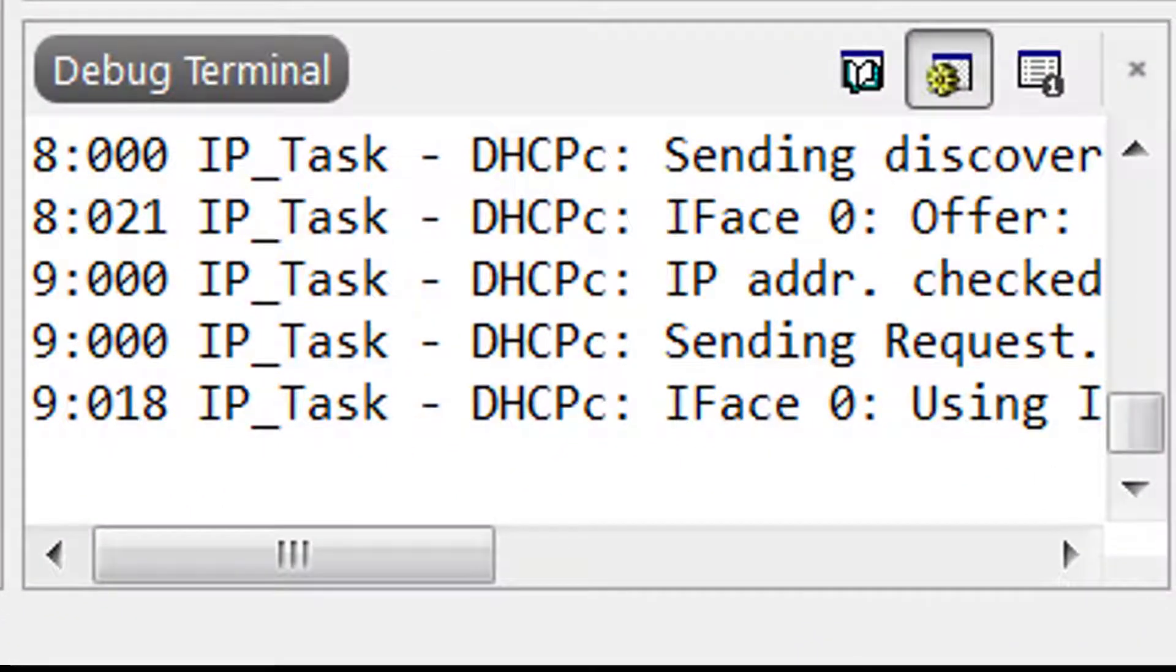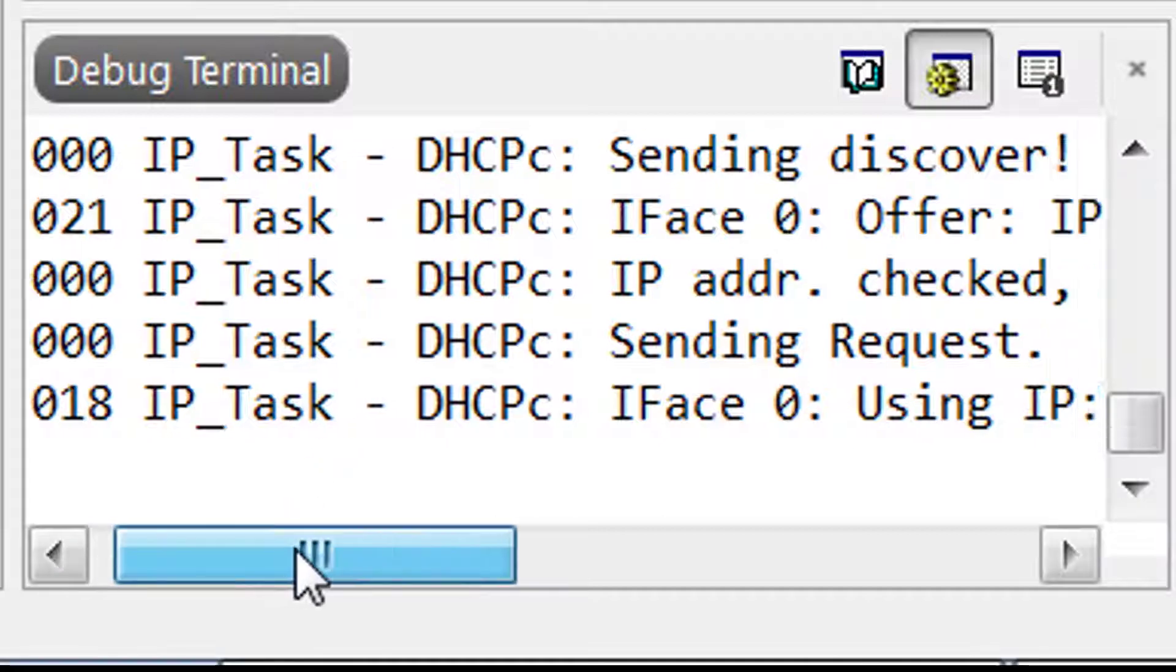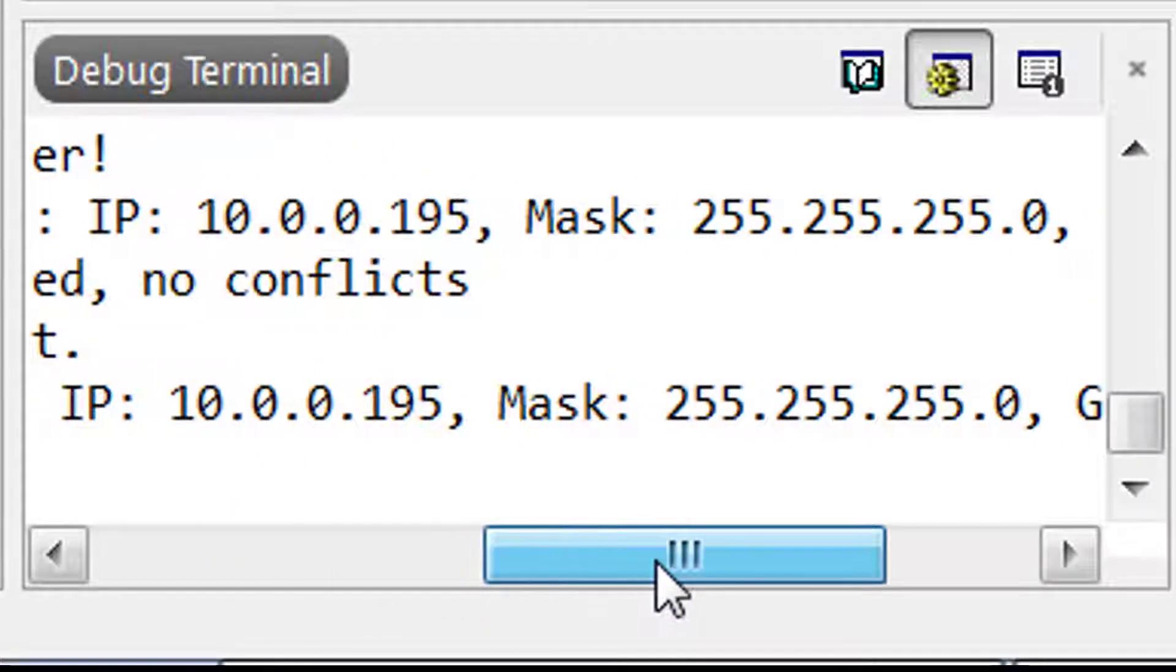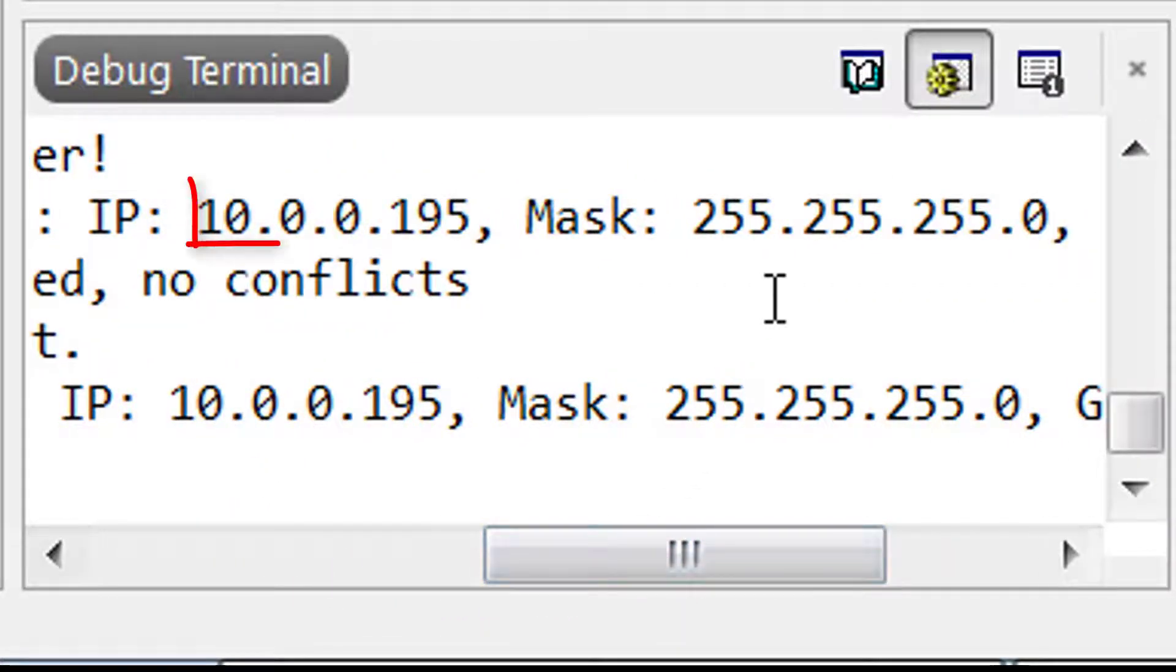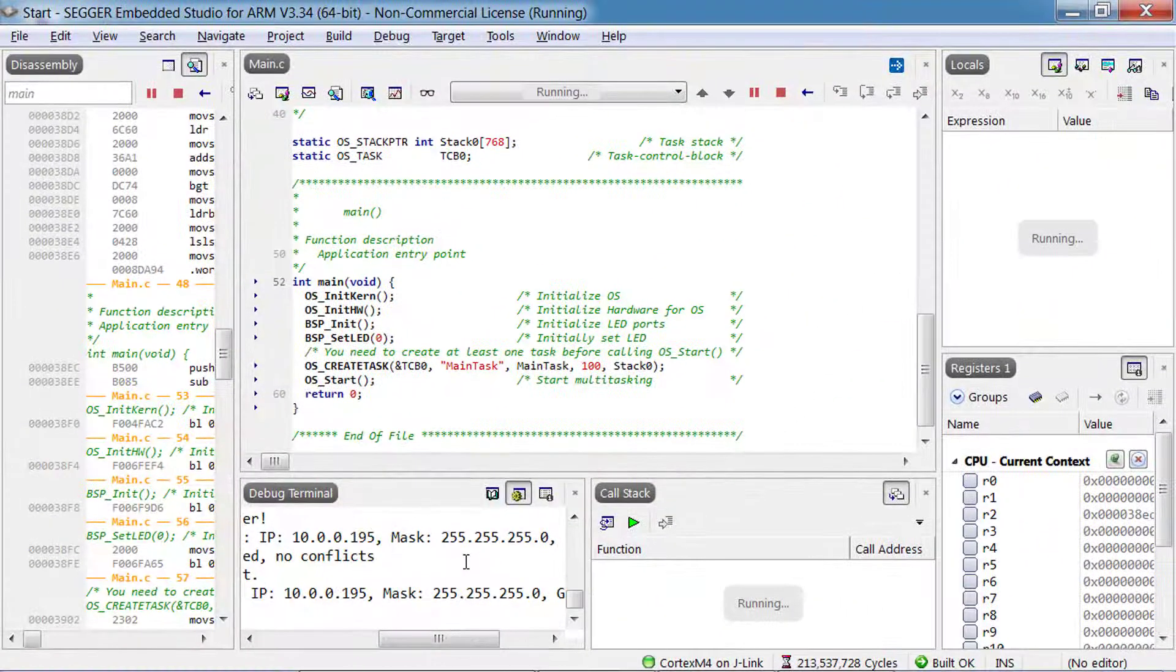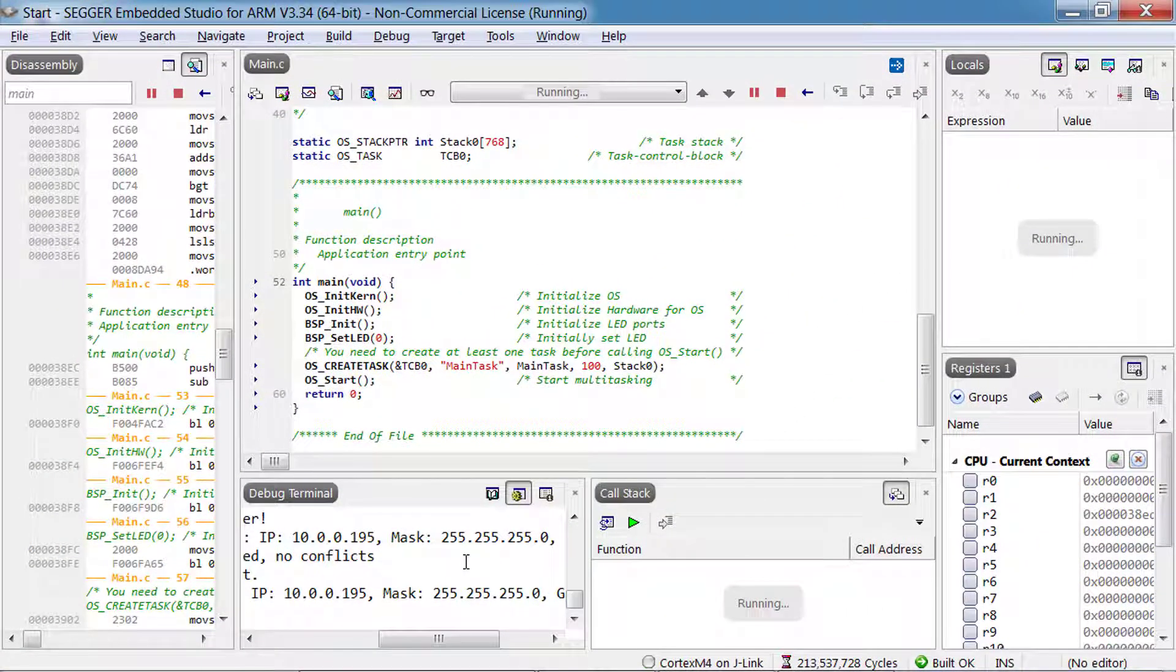In the Embedded Studio debug terminal, you should see the IP address that has been assigned to the emPower board by your network. This IP address is also displayed on certain slides in the emWin demo.